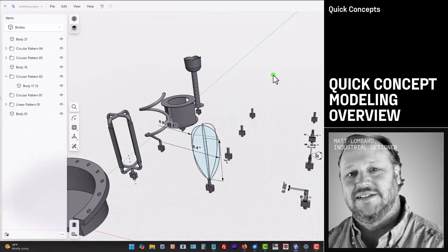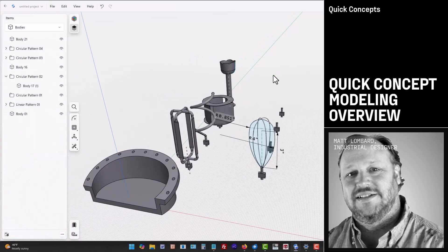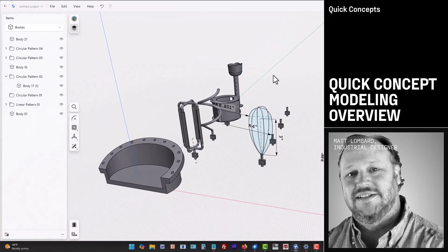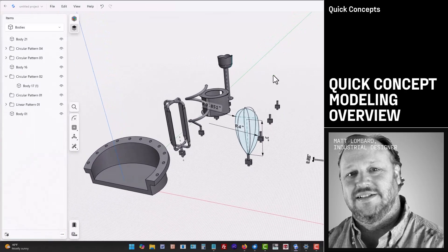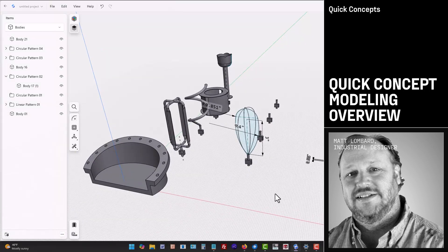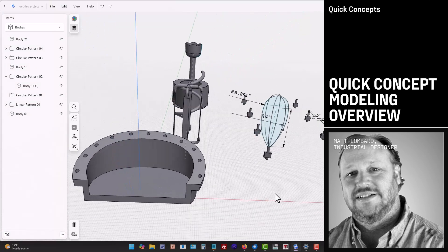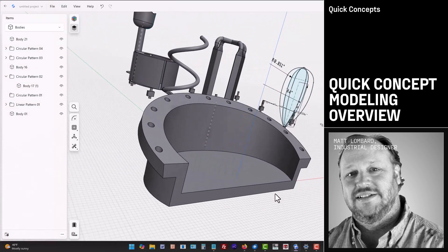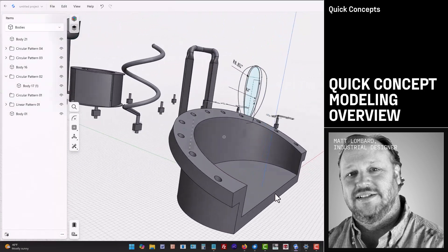Hello, my name is Matt Lombard. Welcome to the first of a three-part video tutorial on making fast concept models with Shapr3D.